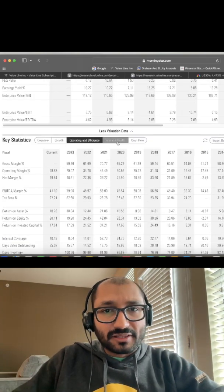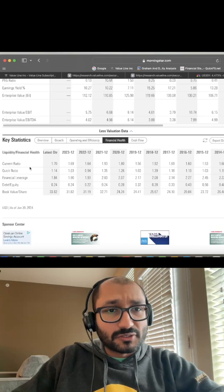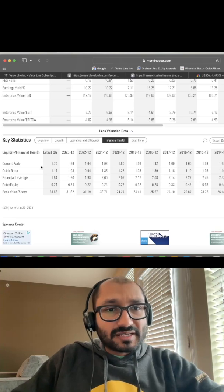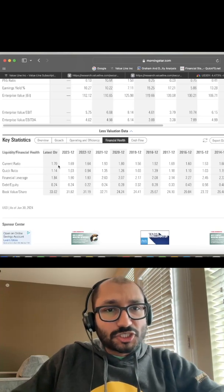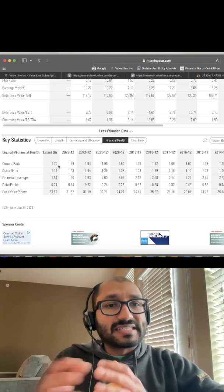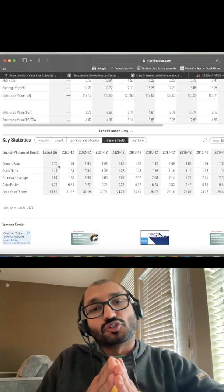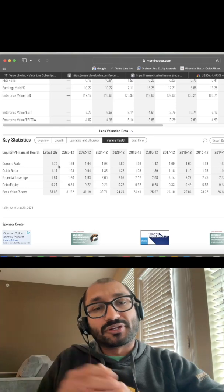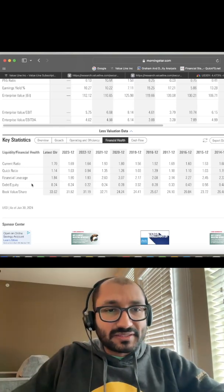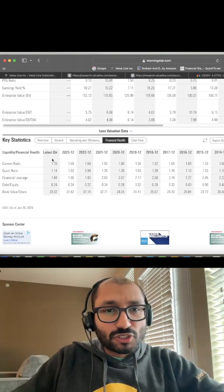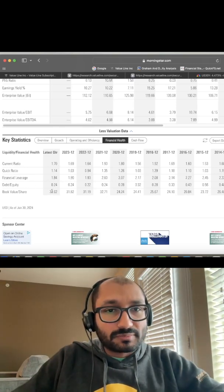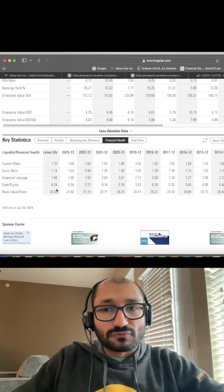Now let's look at the financial health of Rio Tinto. For the latest quarter, the current ratio is at 1.70. Ideally, we want this ratio to be greater than 1.0. Next, the debt to equity ratio for the latest quarter was 0.24.